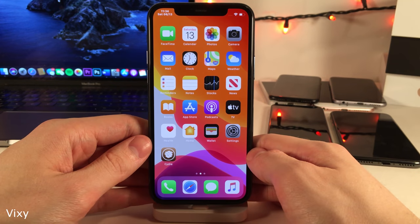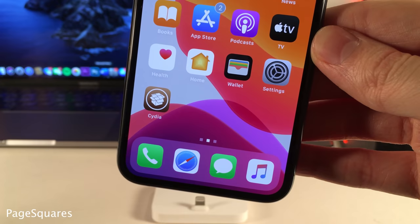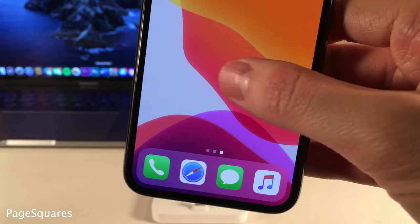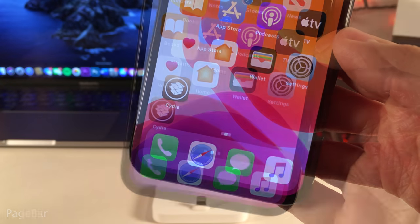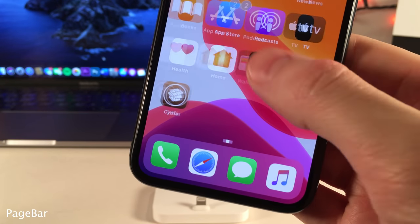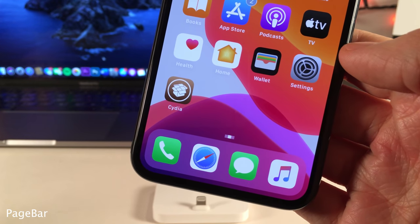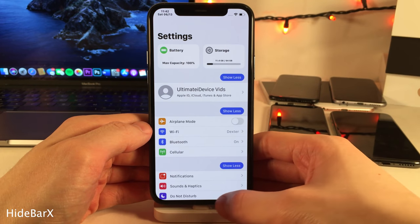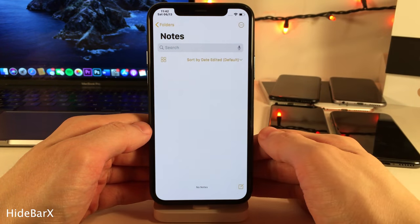Vixie completely hides app badges from all applications on your device. Page Squares will turn the page dots for home screen pages and folder pages into squares, as you can see. Page Bar transitions the page dots into a bar style rather than the traditional dots. Hide Bar X completely removes the home bar from the bottom of applications on the iPhone X and above, going for a cleaner appearance.